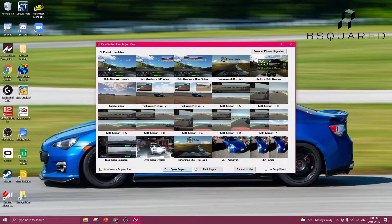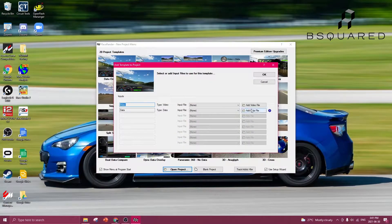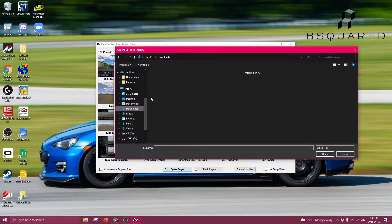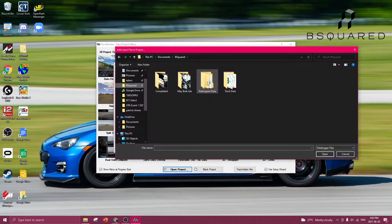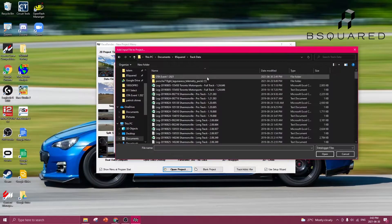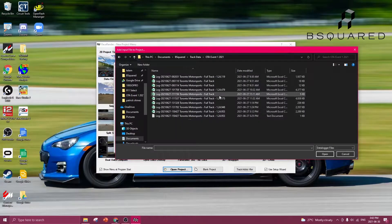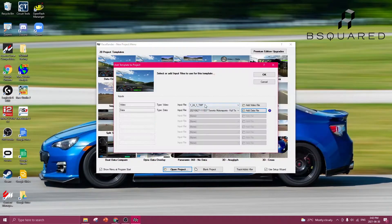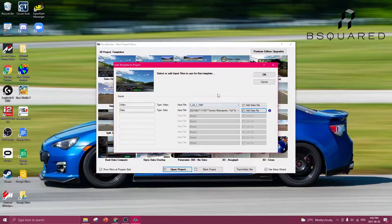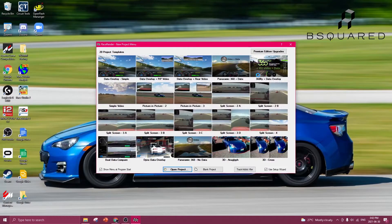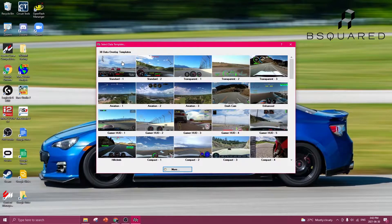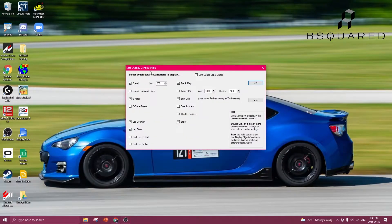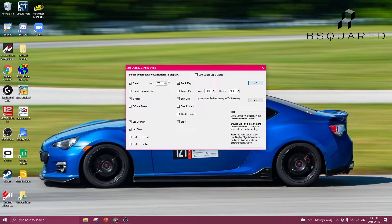Open up RaceRender, select your initial template, select your video file, select the data file, and once you have these two loaded, you press OK. It'll open up another window asking for a template. It'll ask you for which data you want to see on the screen, and then press OK.